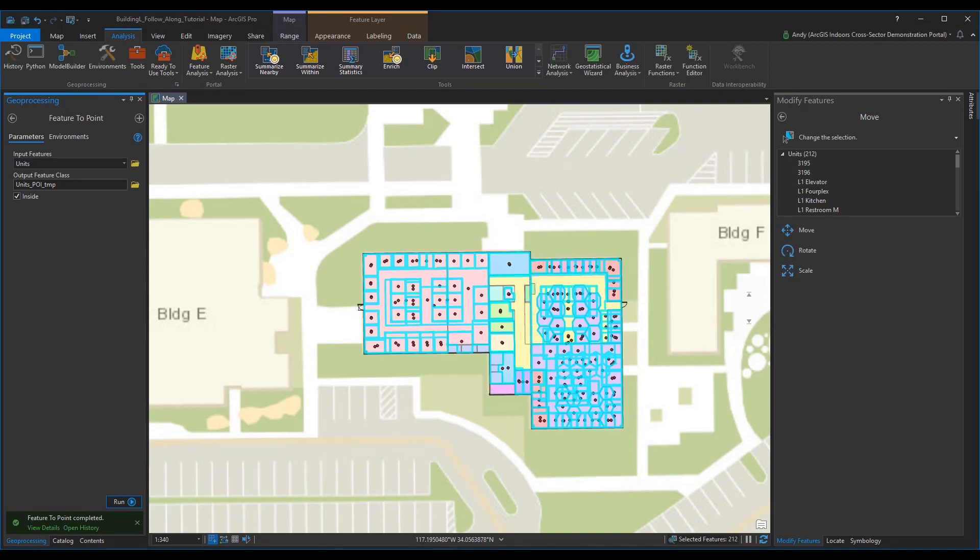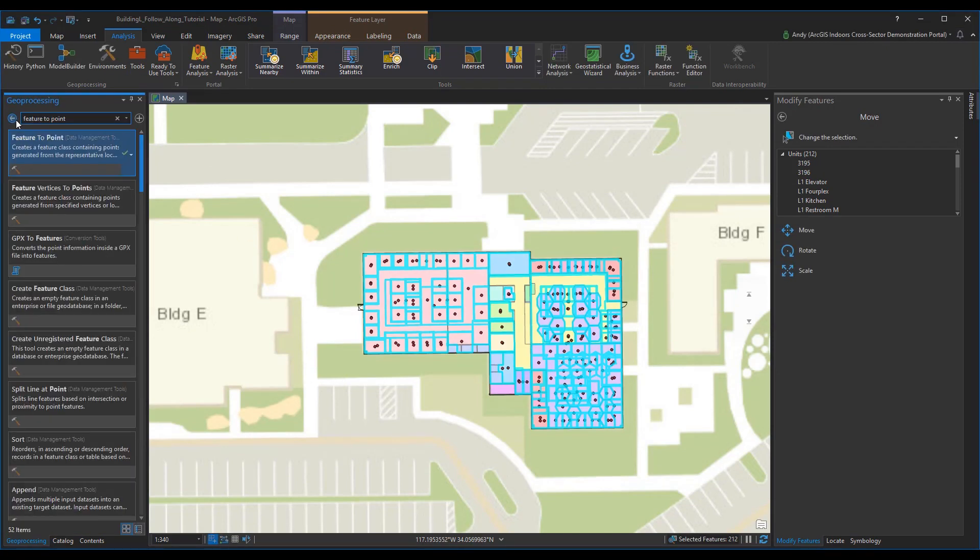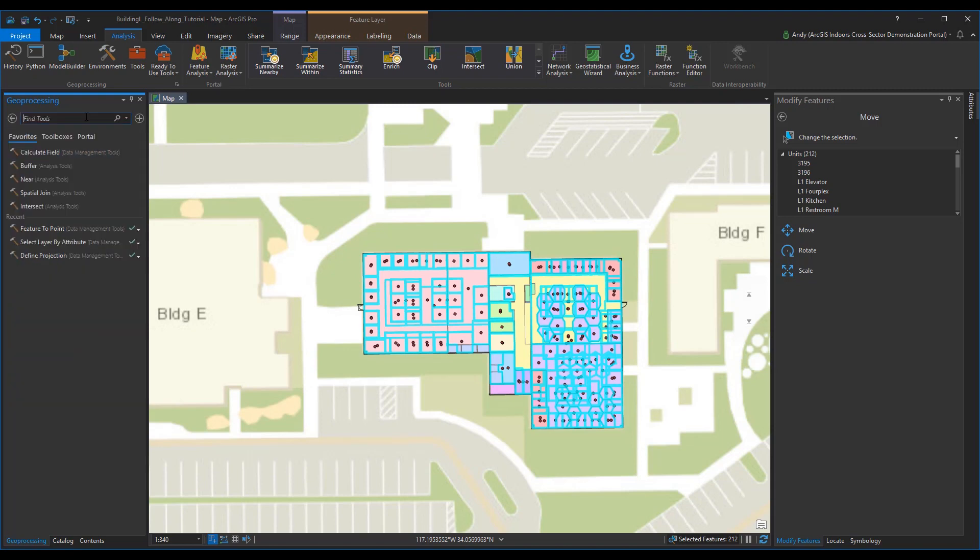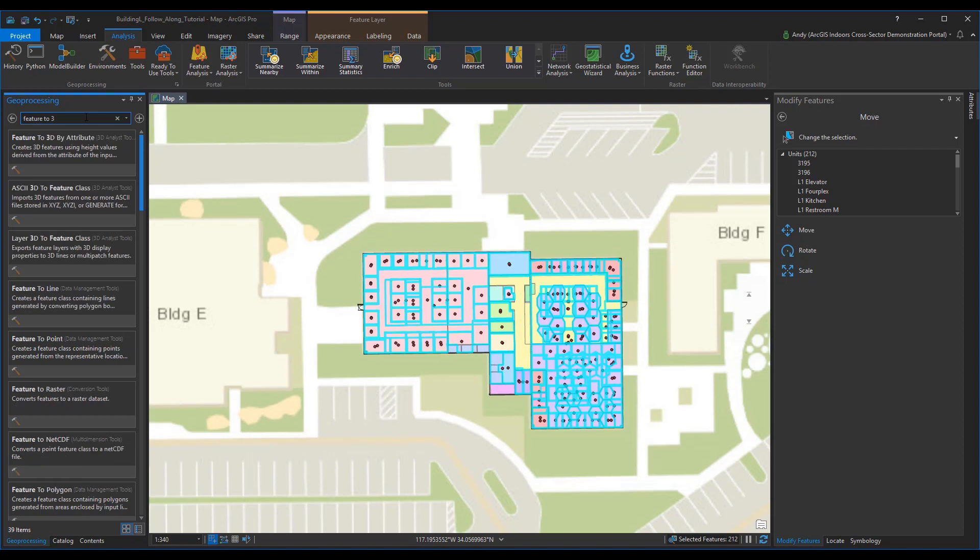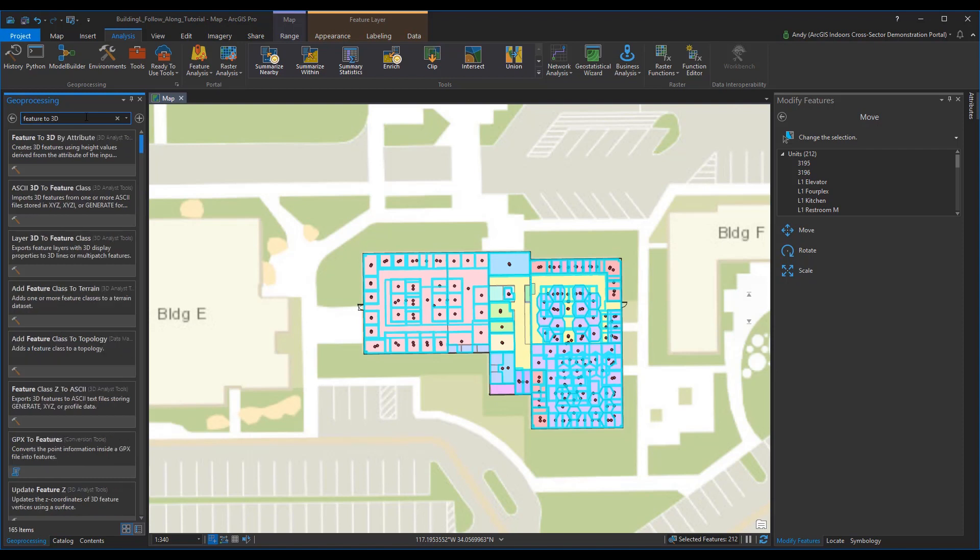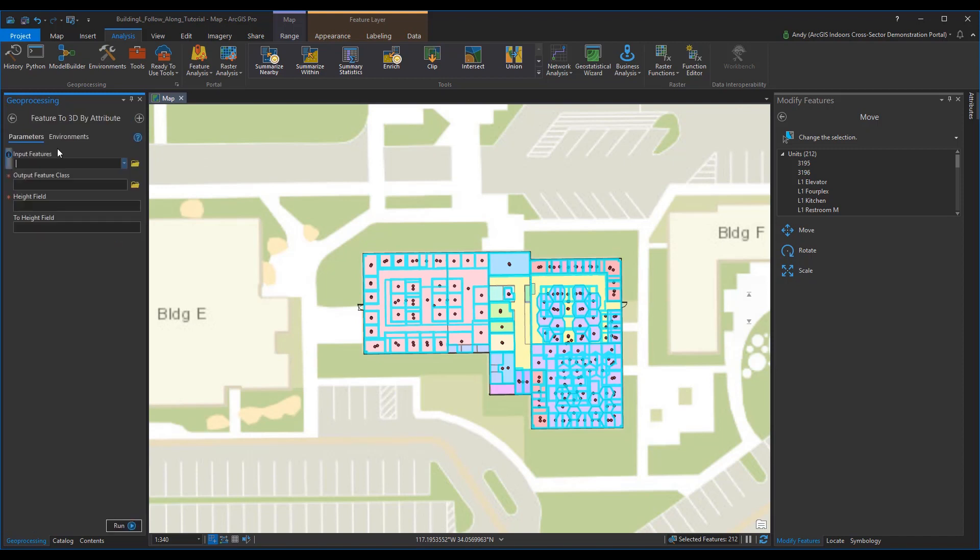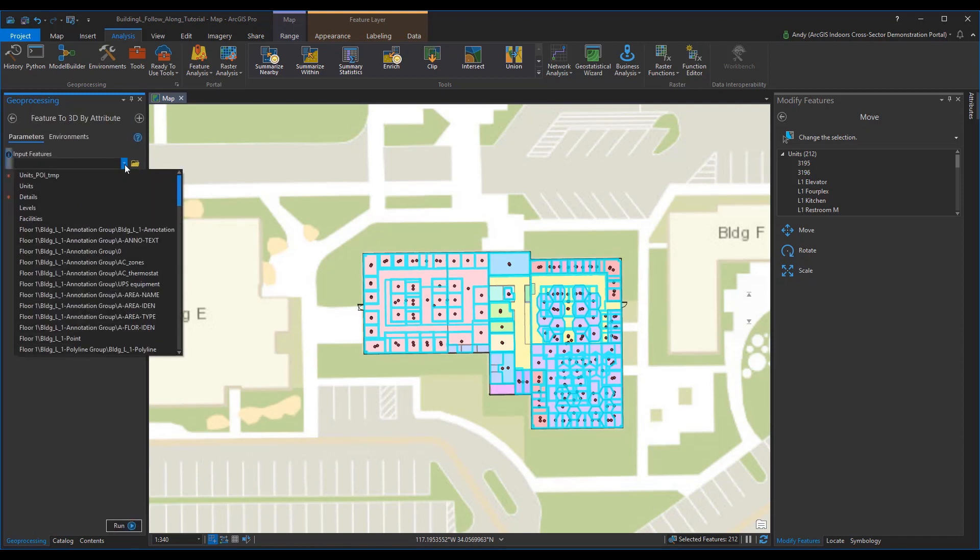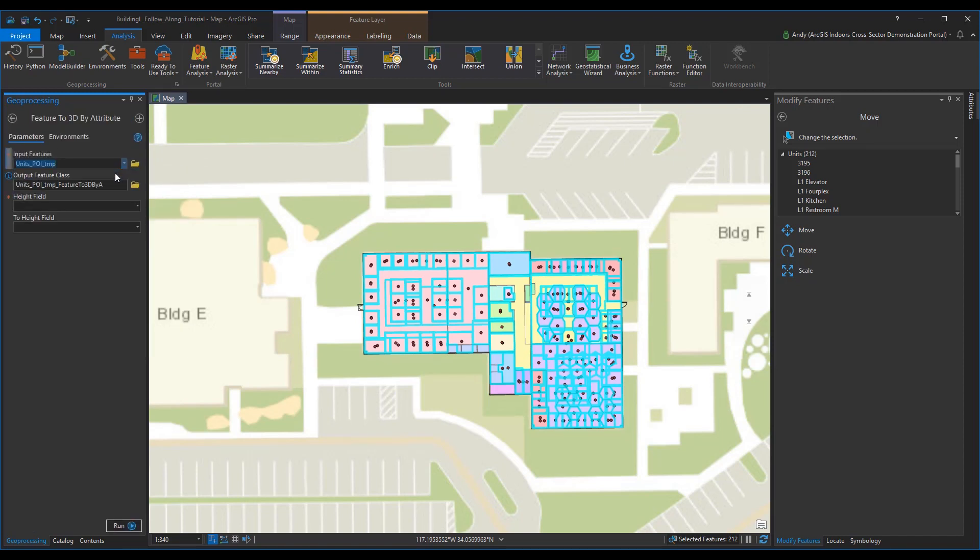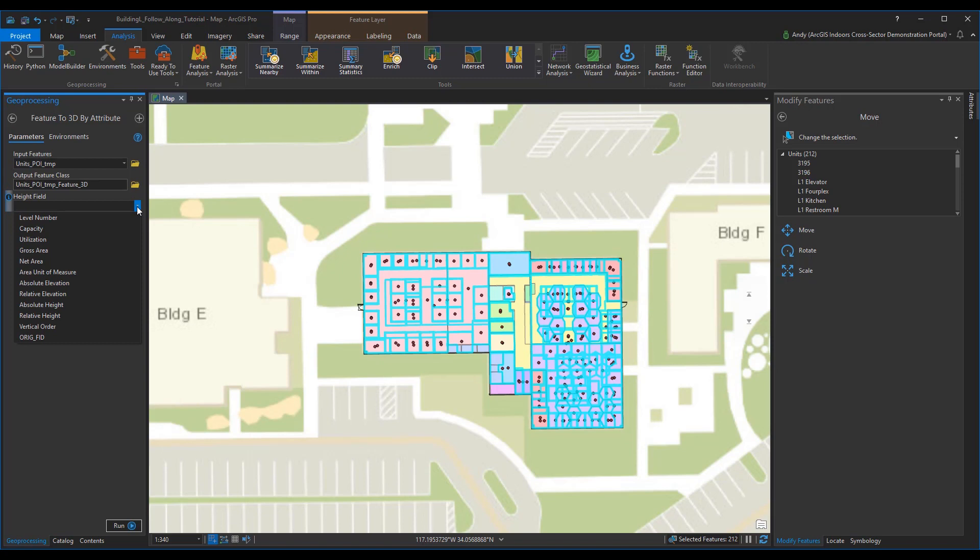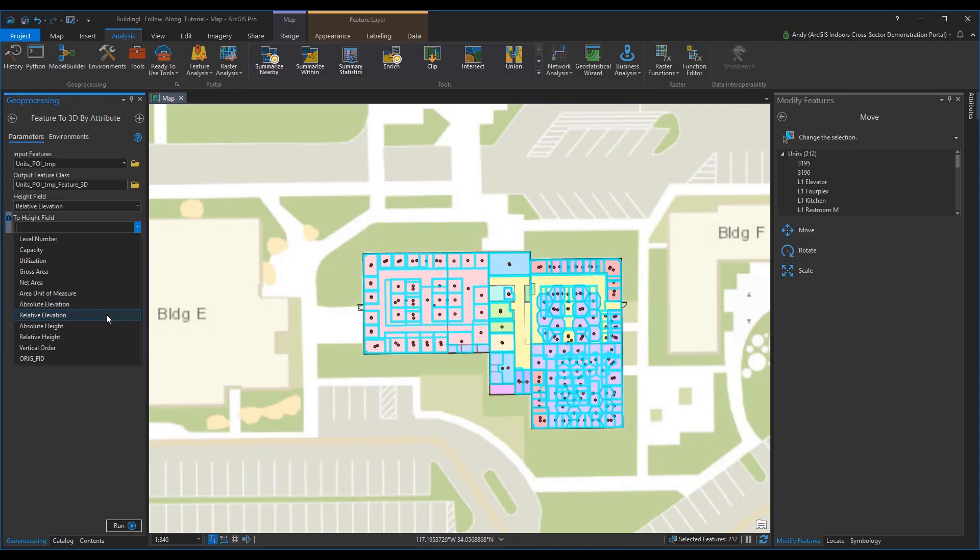Next, go to your geoprocessing search bar and search for the feature to 3D by attribute. Once selected, go to your input features and select unit POI TMP. And for your output feature class, it will be called units POI TMP feature 3D. For height field, select relative elevation. And for two height field, select relative elevation. Then hit run.